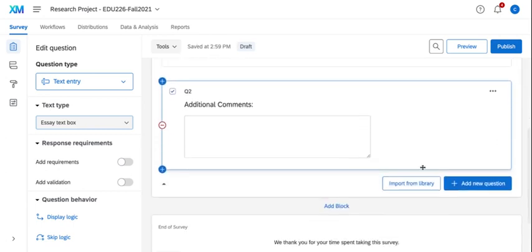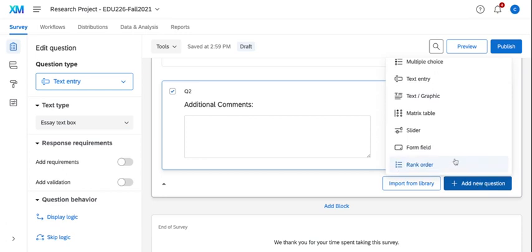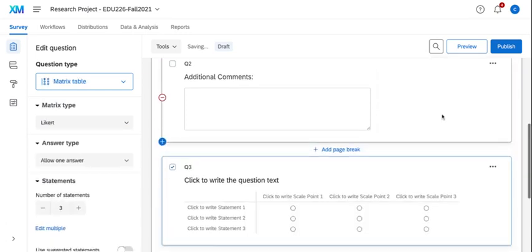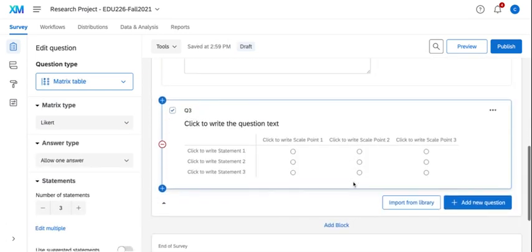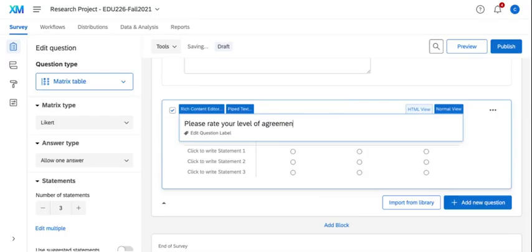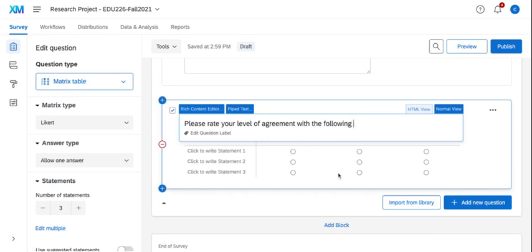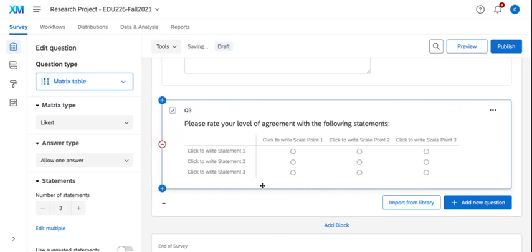The last question I want to add is a matrix table. This is a common question type that is used a lot, especially with student research. You may want to go ahead and think about what would your statement questions be. So if I'm going to ask them if they strongly agree or agree, I'm going to have them rate their level of agreement with the following statements.